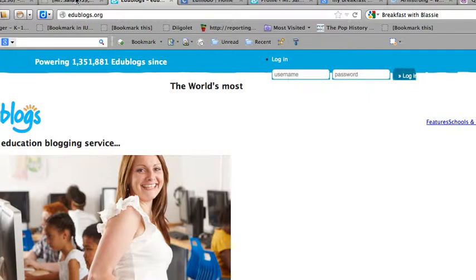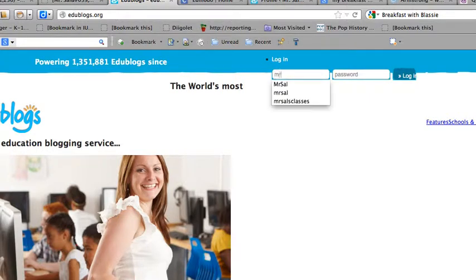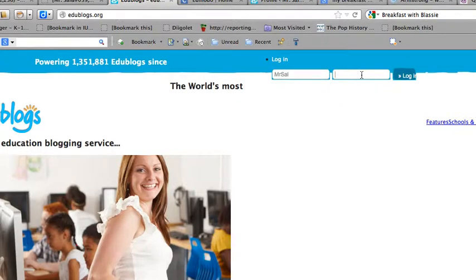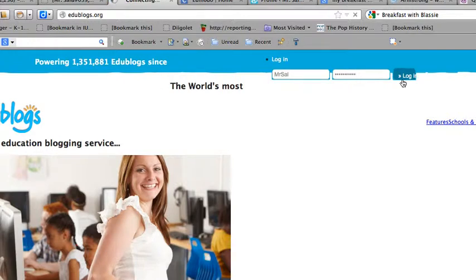First off, you go to edublogs.org as the URL states. Type in your username and password, and this will take you to the home screen.